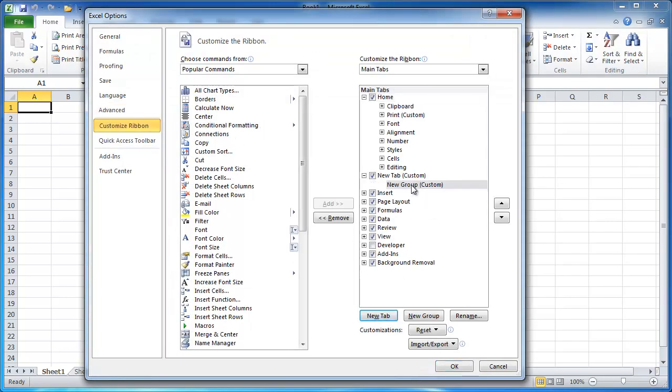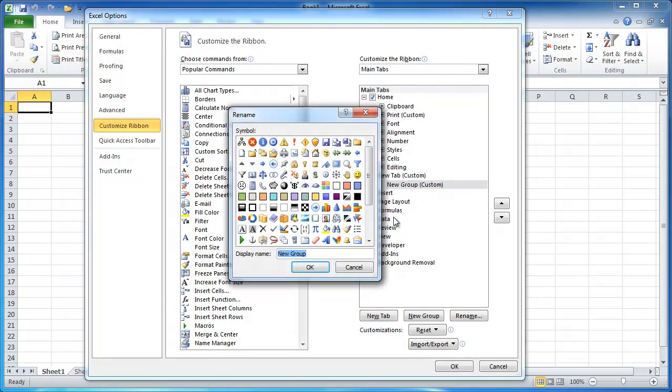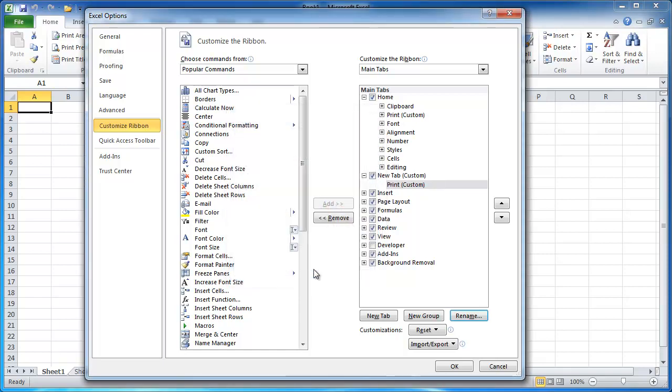And let's call this one print. Let's just choose the print icon here again. And now I'm going to have a new tab. Let me, I selected the group. Let me customize that.